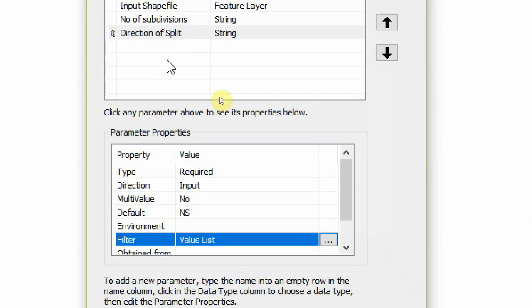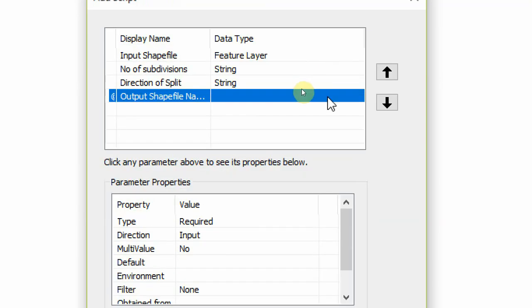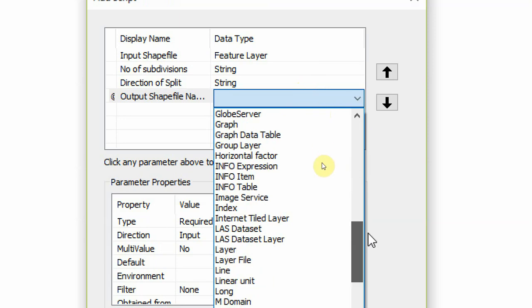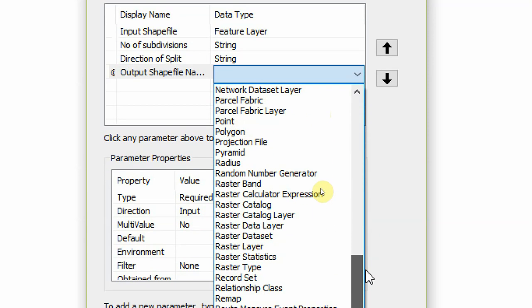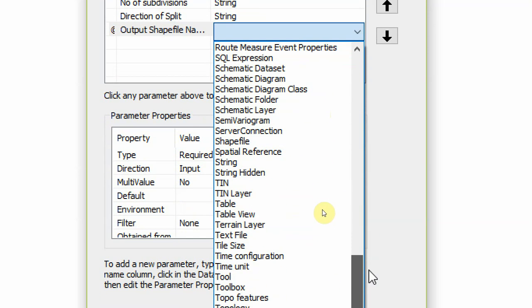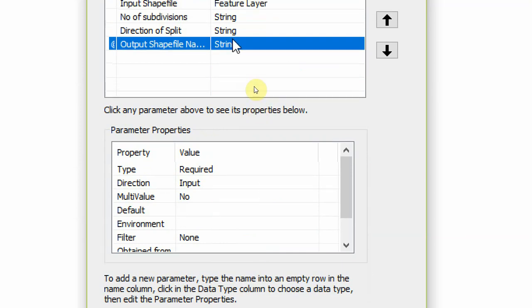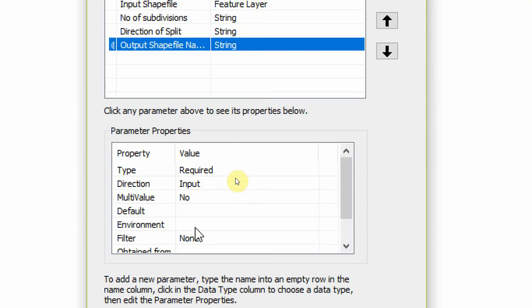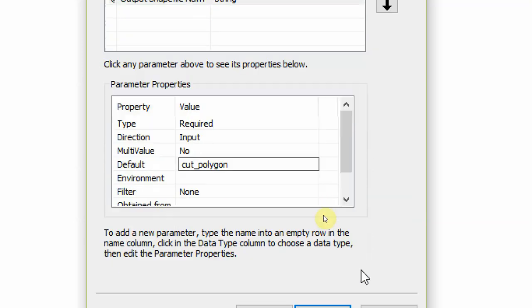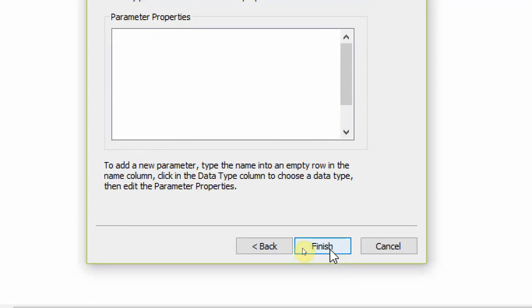So we can apply and okay that, so we can have a nice drop-down list for the user. The next parameter is the output shapefile name, and that will also be a string. And the default name for that could be cut polygon.